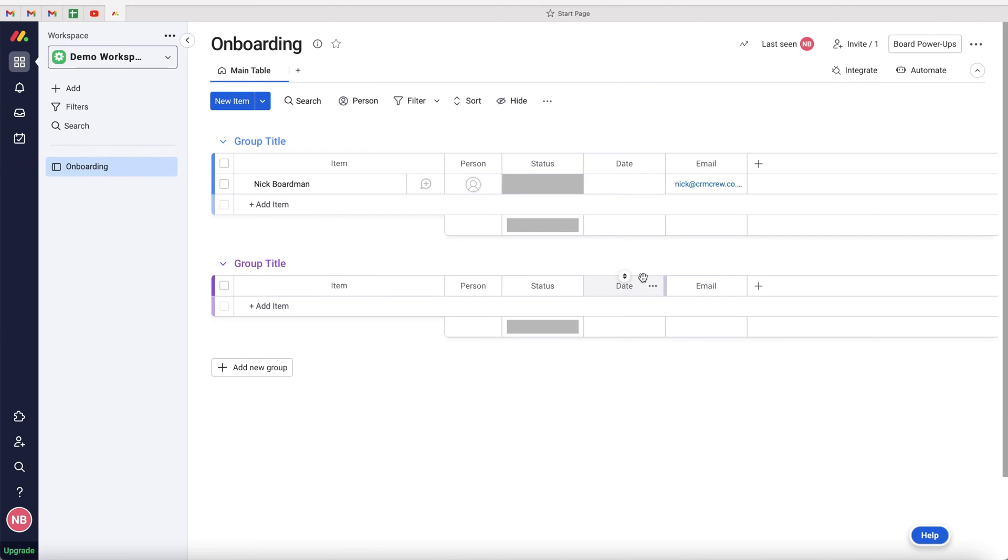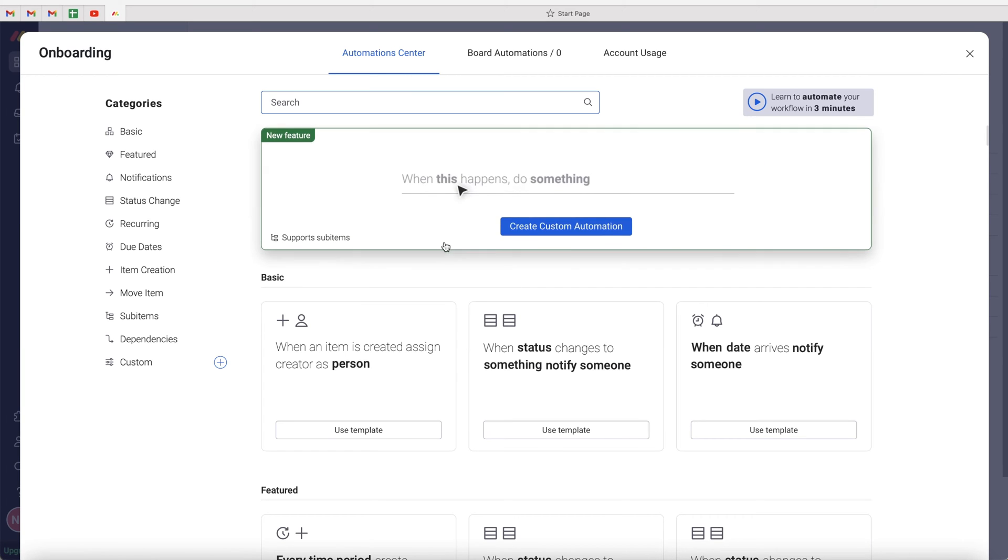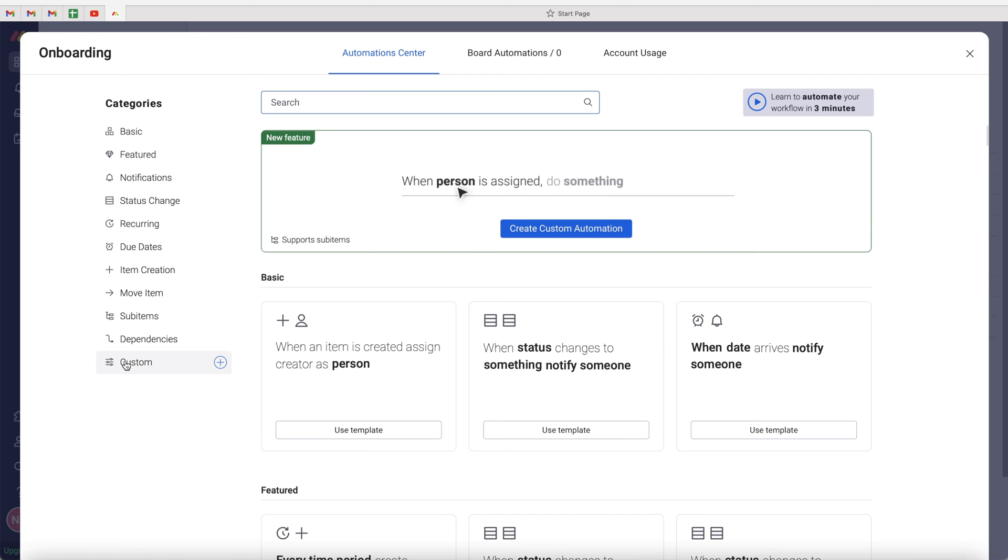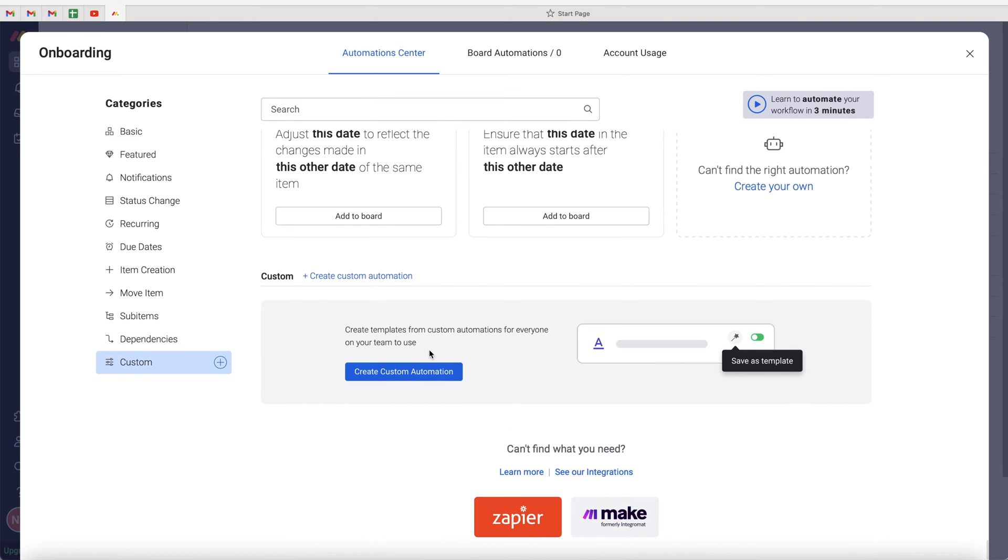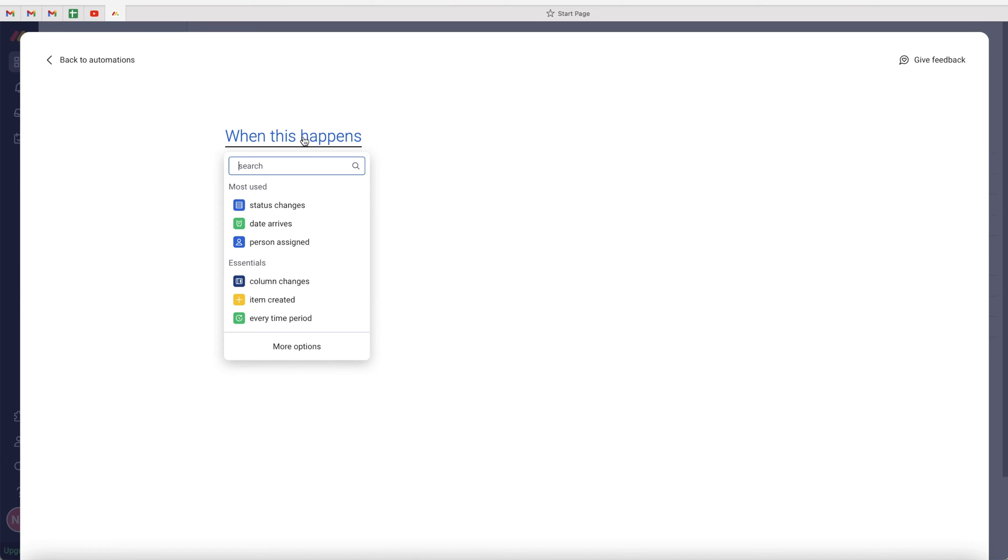What we need to do is go to the automate in the top right hand corner and press create custom automation. Or if you can't see this option, just go to custom on the bottom left hand side, and then press create custom automation. We first need to define the when, so go ahead and select when this happens.